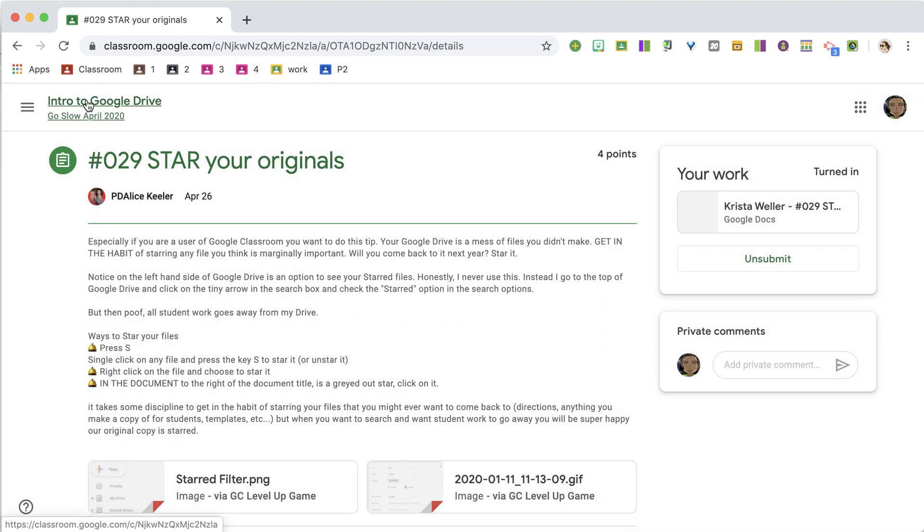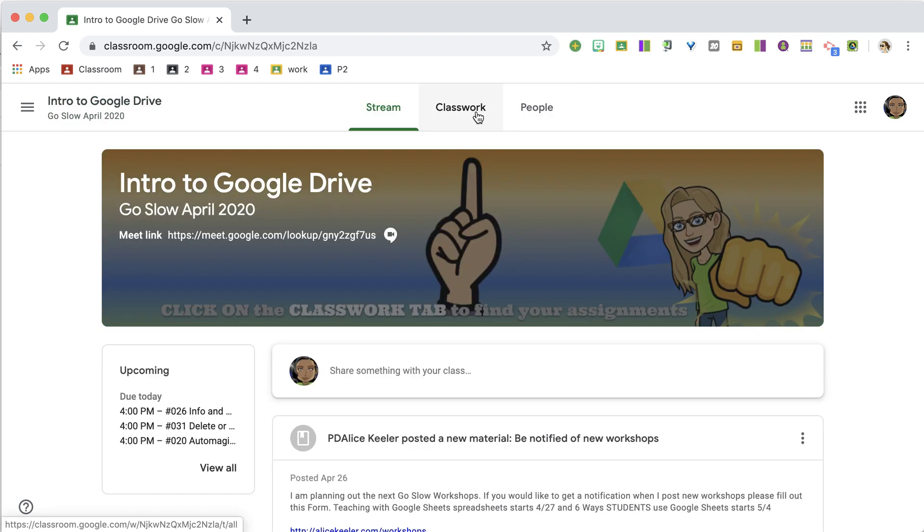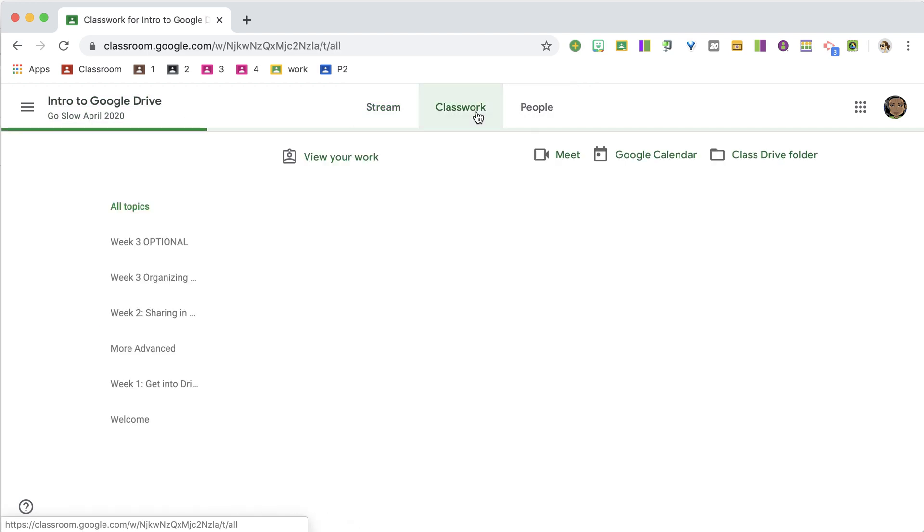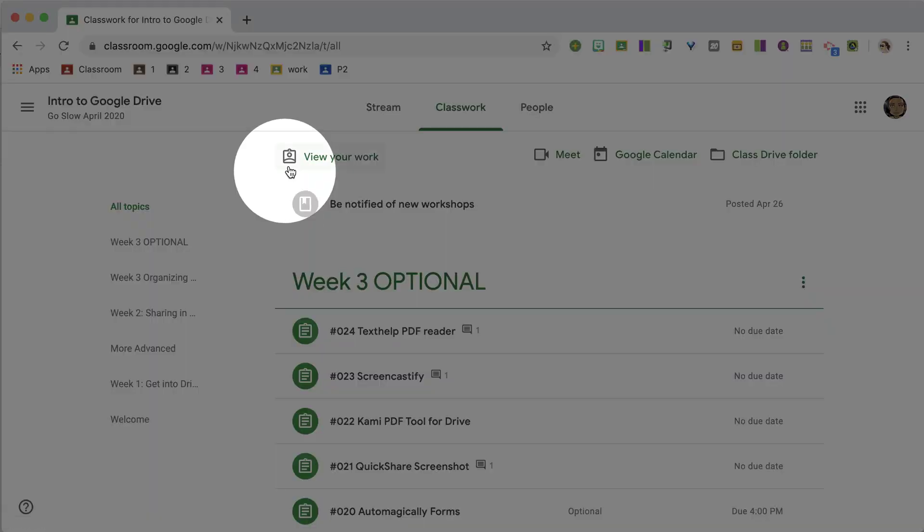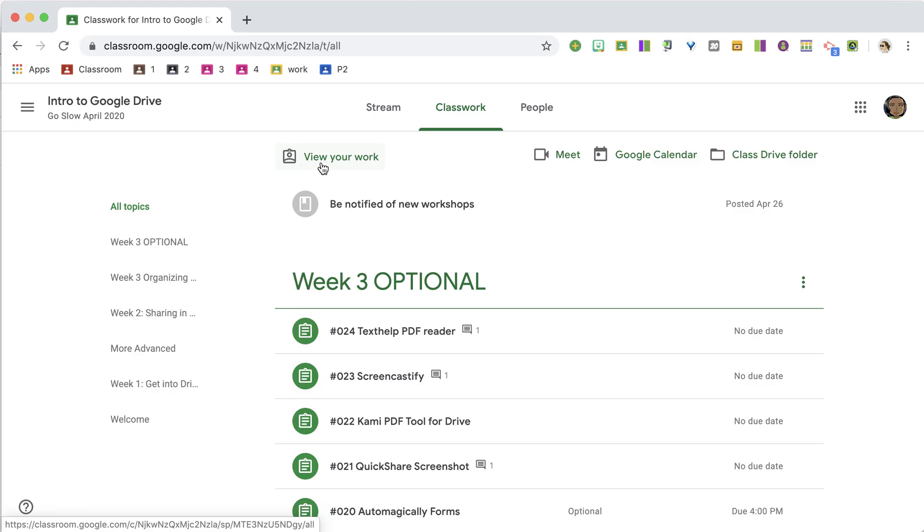Returning to the stream by clicking on the class title up at the top, they can go to Classwork, and notice it also has the same icon with the little clipboard to View Your Work.